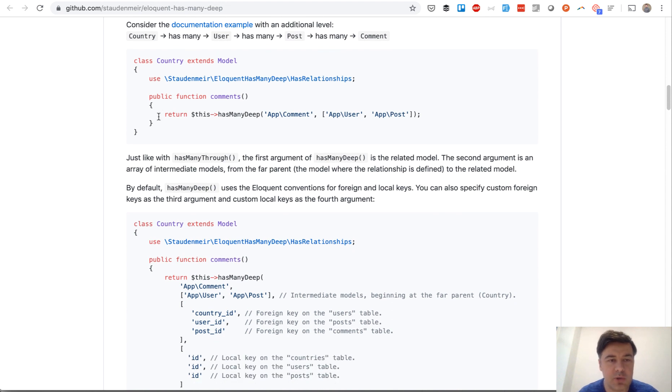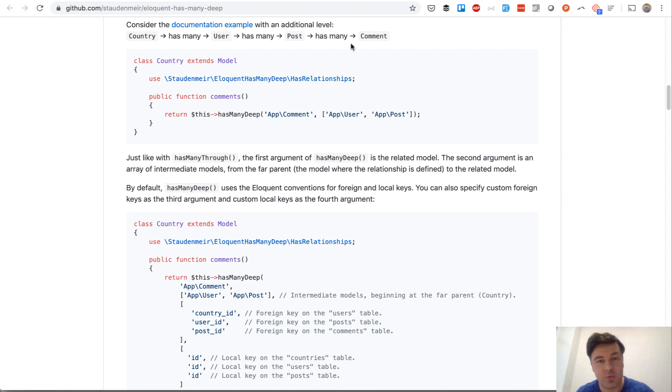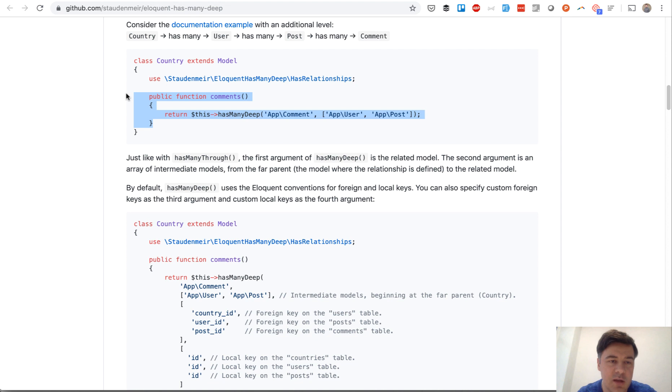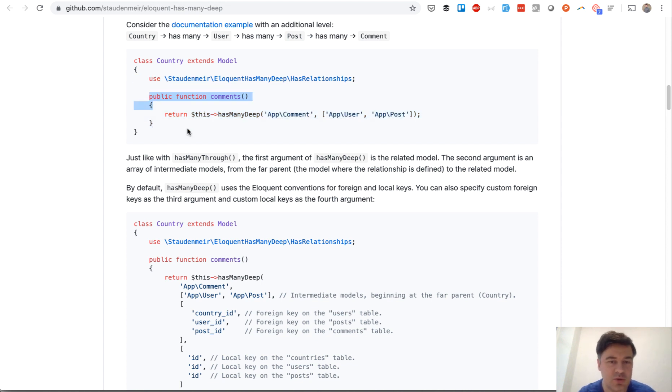So for example you have country which has users which has posts which has comments, and you want to have comments by country. So this is how you define it. Use the package, use the trait, and then you can do this.